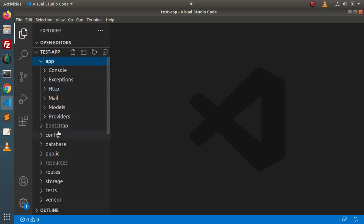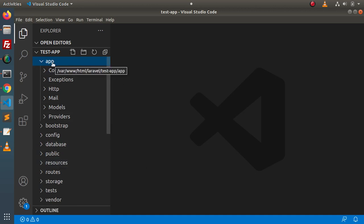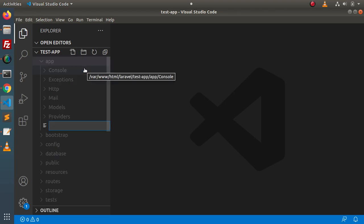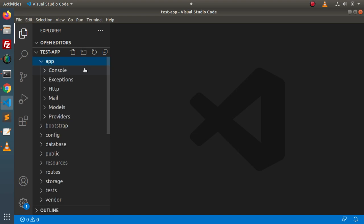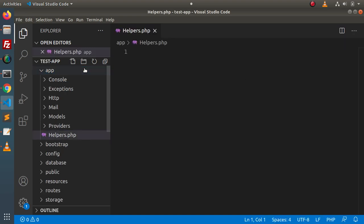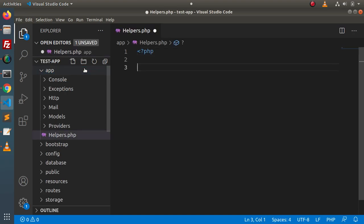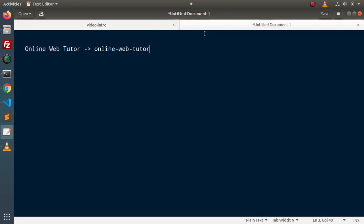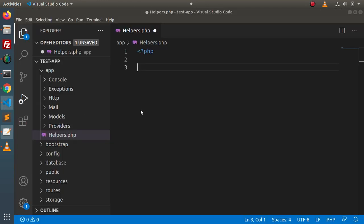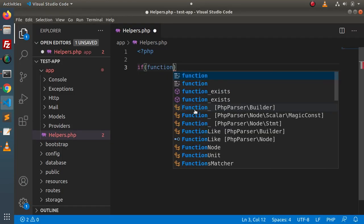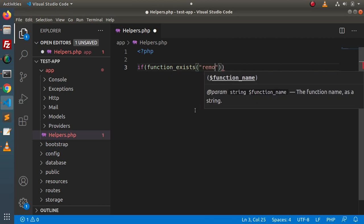We can easily create it inside any location. So we are going to create a helper file inside the app directory. I'm going to create a file called helpers.php. Inside this helpers.php, let's create a standalone function which will do the functionality we discussed. So let's say: if function exists...